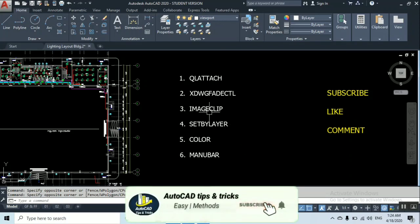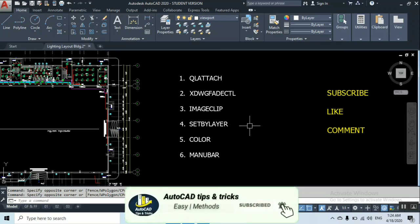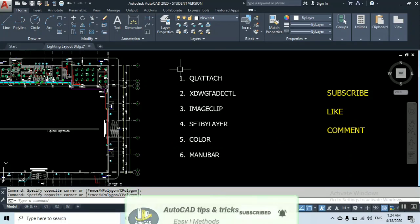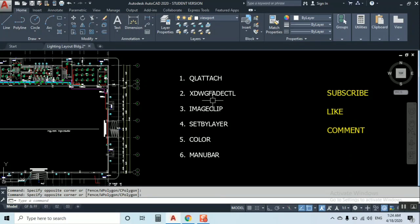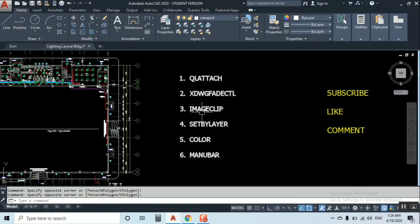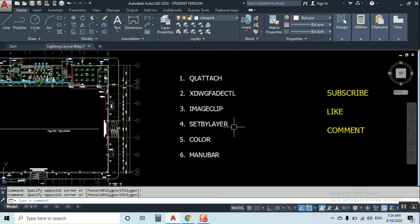You can see the first one: QL ATTACH, XDWG FADECTL, IMAGE CLIP, SET BY LAYER, COLOR, and MENU BAR. Now I'm going to show you and explain each one by one.